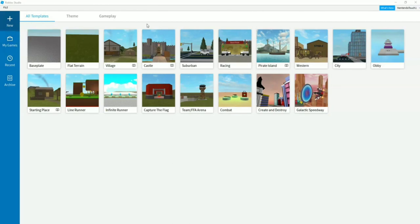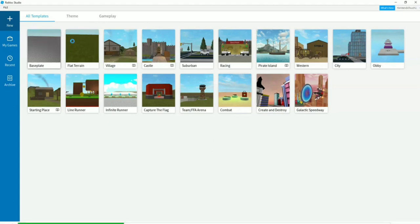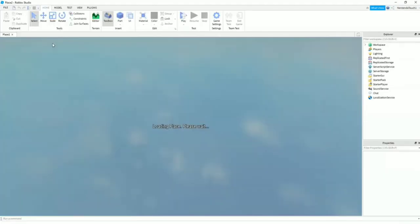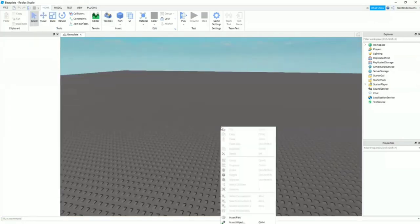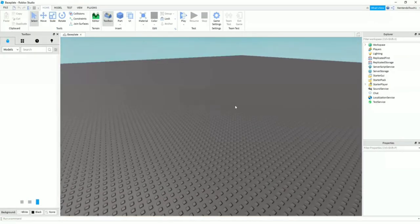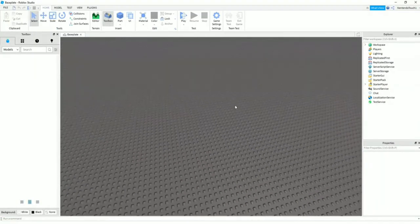What you're going to want to do is open up Roblox Studio, go to this new tab right here, and click any of these. Basically, flat terrain is just basic, nothing is there, so I'd recommend using that if you're not planning to do anything with it.